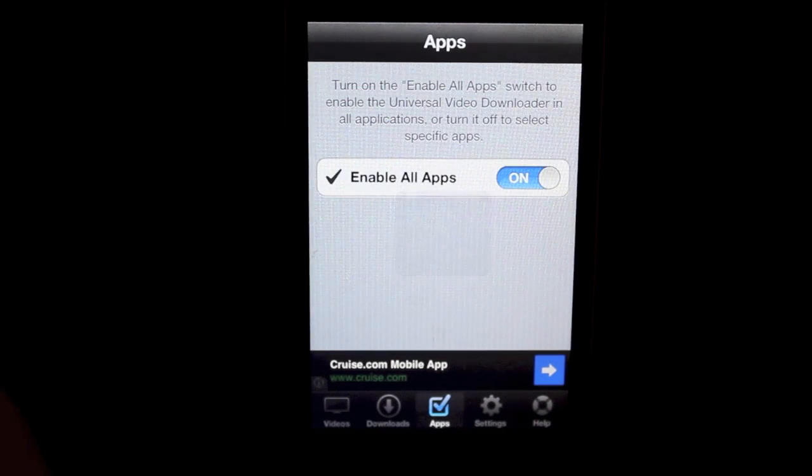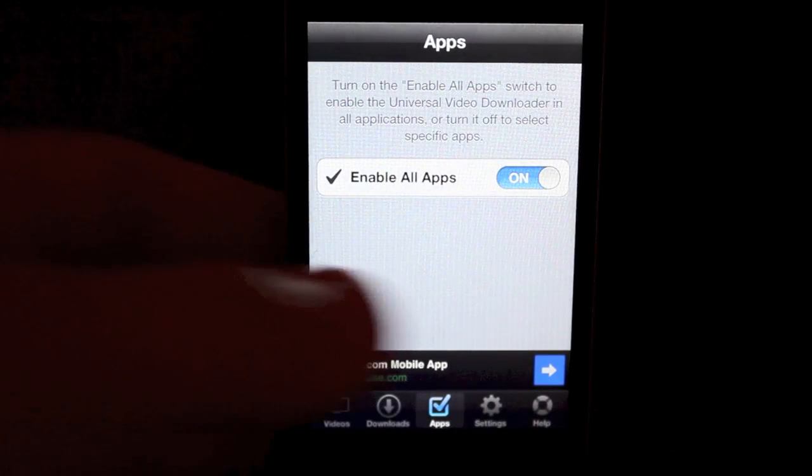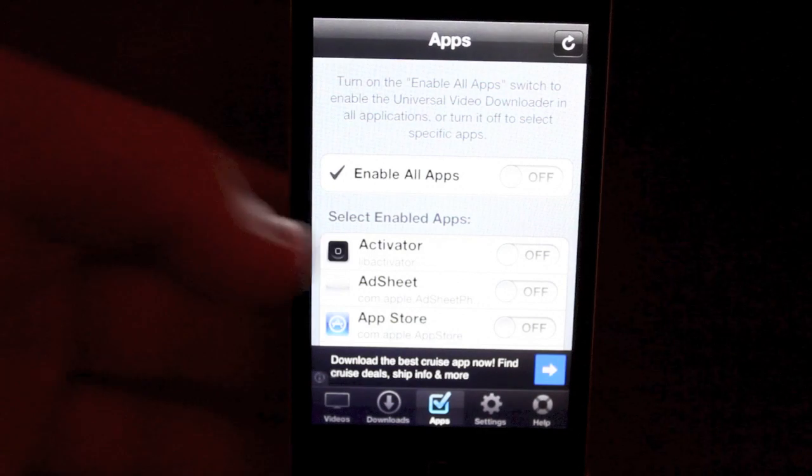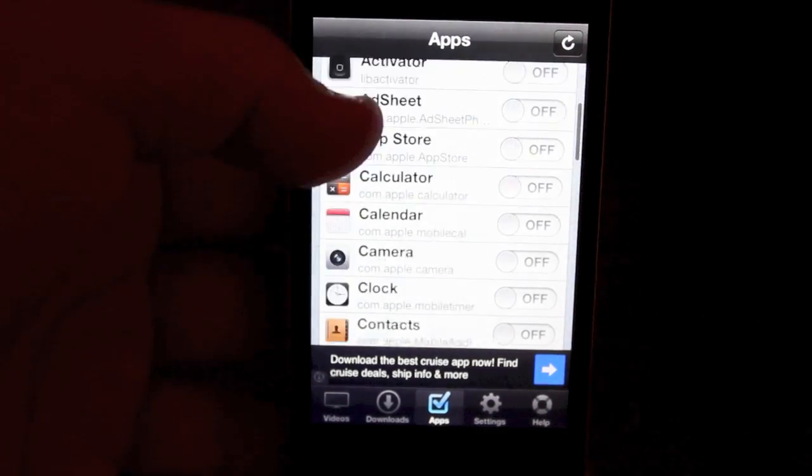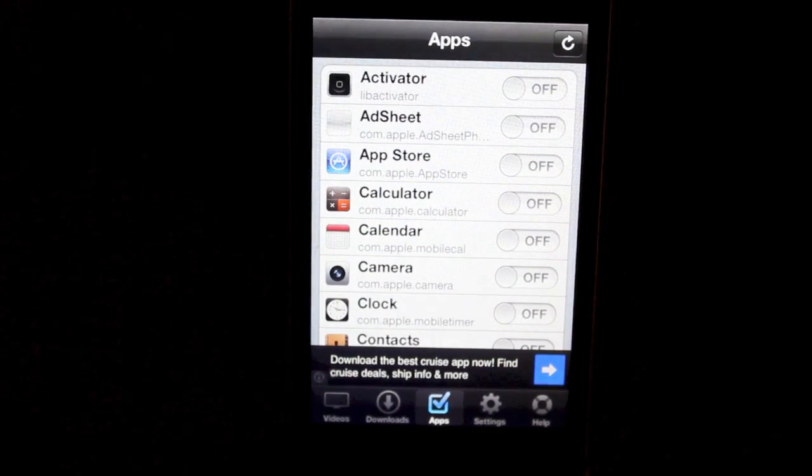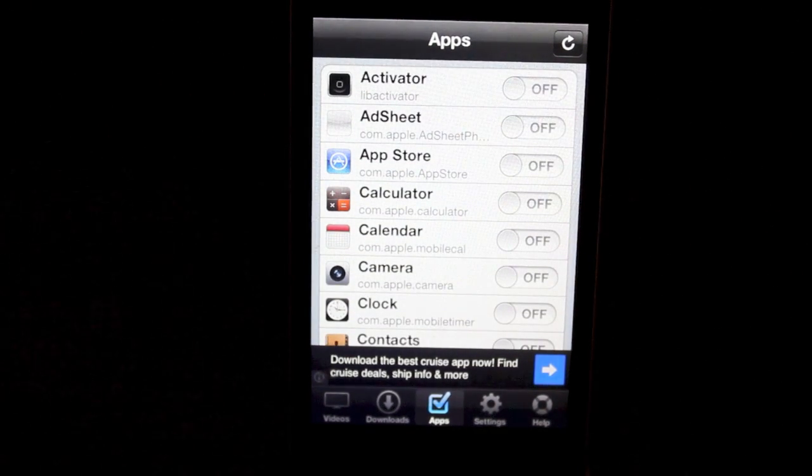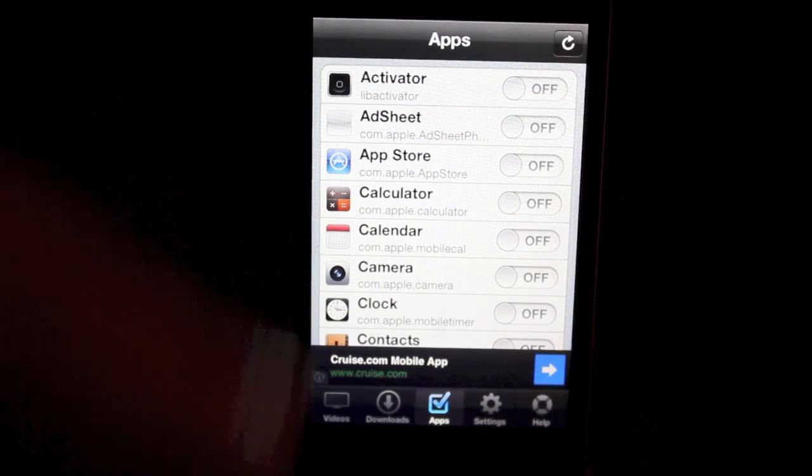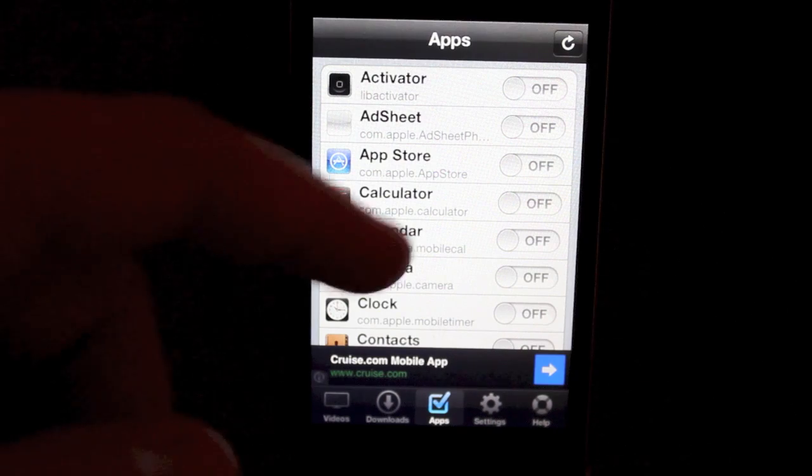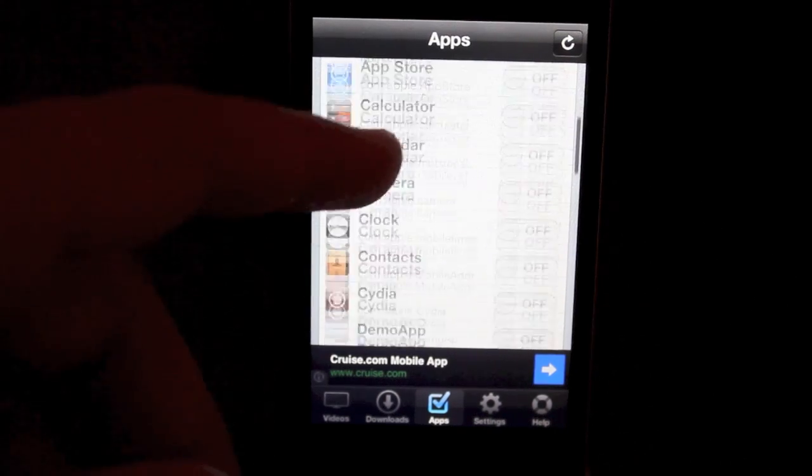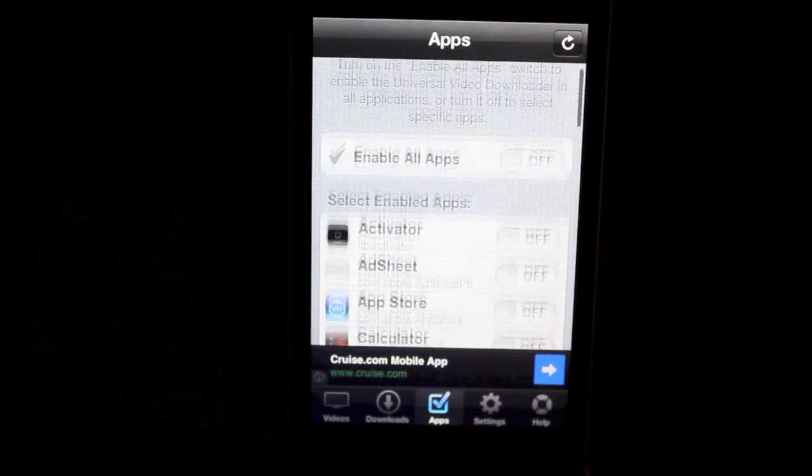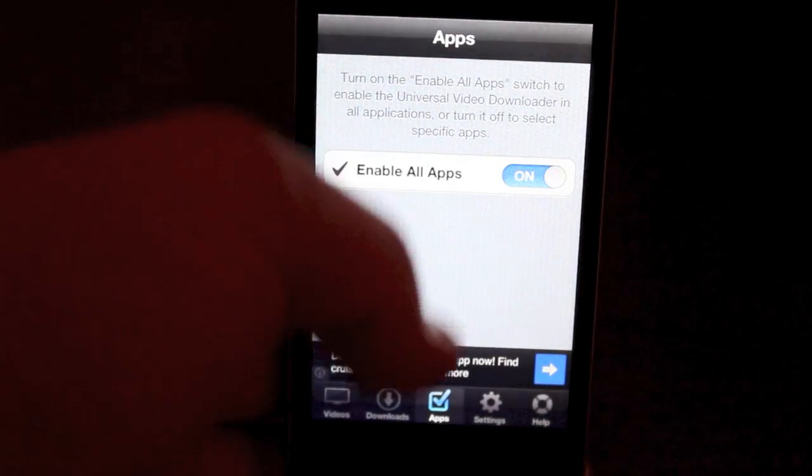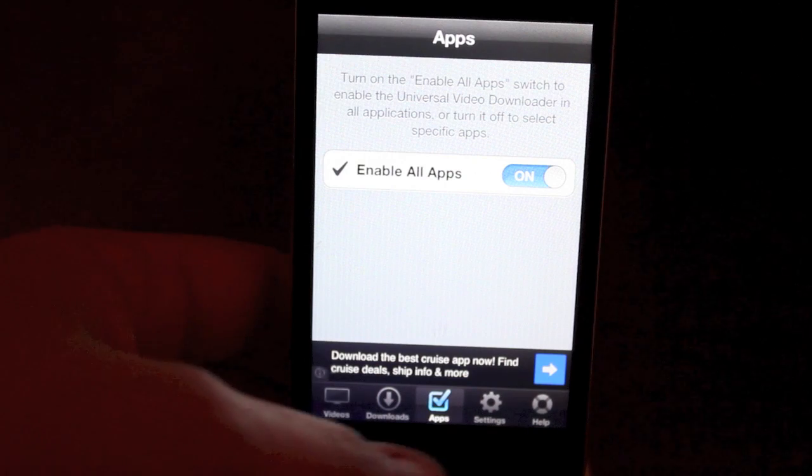You can see downloads here and then apps. You can actually enable specific apps for it to allow you to do it. So something like Netflix, which you're not going to download because you just stream it, you can just turn off Netflix. Now I don't have Netflix on here, so I can't show you it. But I'm just going to leave it on as enabled all.